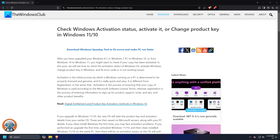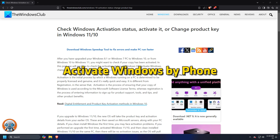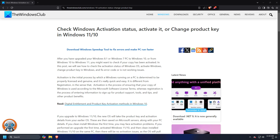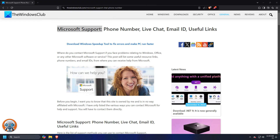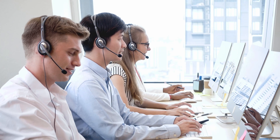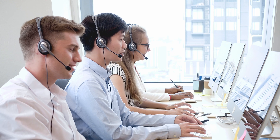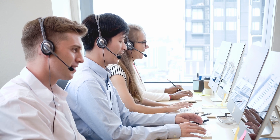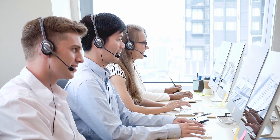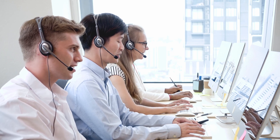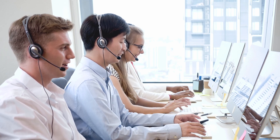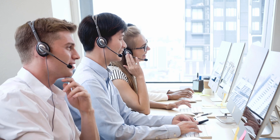If you face activation problems, activate Windows by phone. Otherwise, you should contact Microsoft Support and explain your situation. The Windows support agent will verify your Windows product key and then give you an ID for activating Windows 11 or 10 on the new computer.